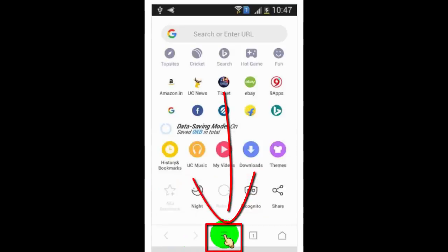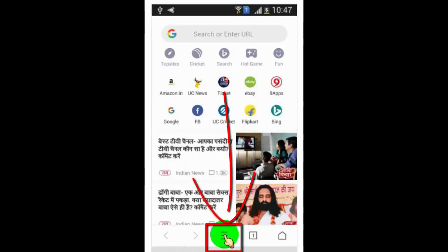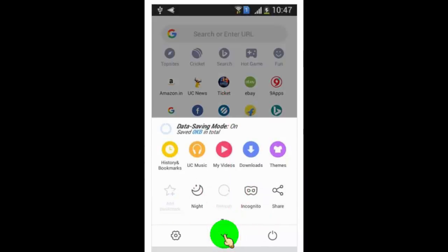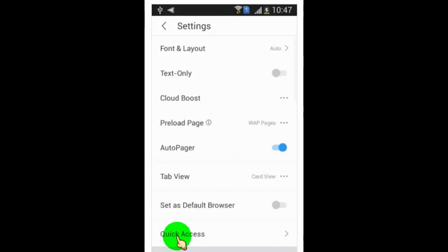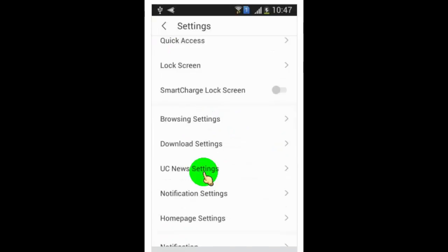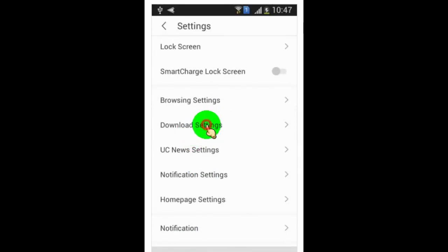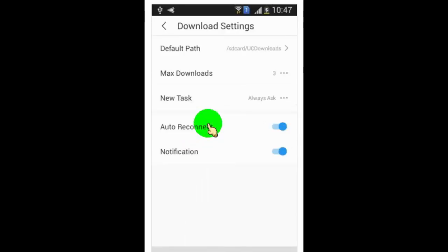Now tap here for more options. Now tap here. Scroll down and then tap on download settings. Now here, tap on default path.